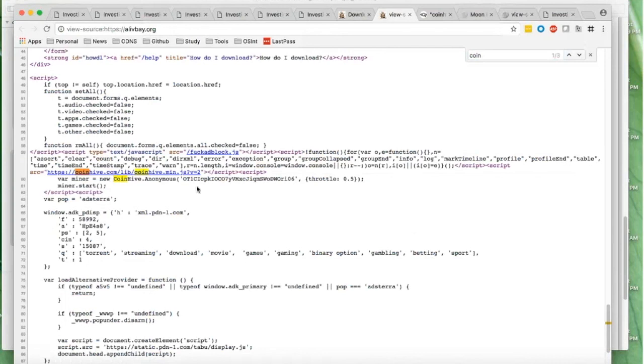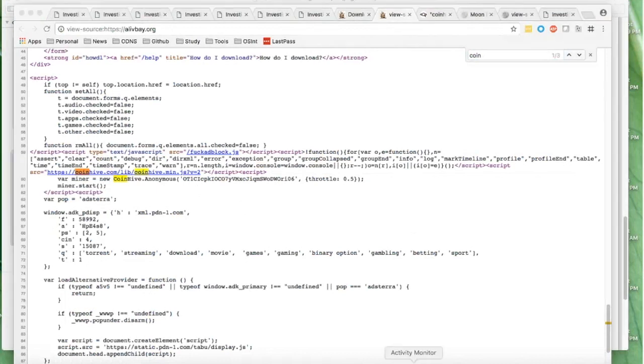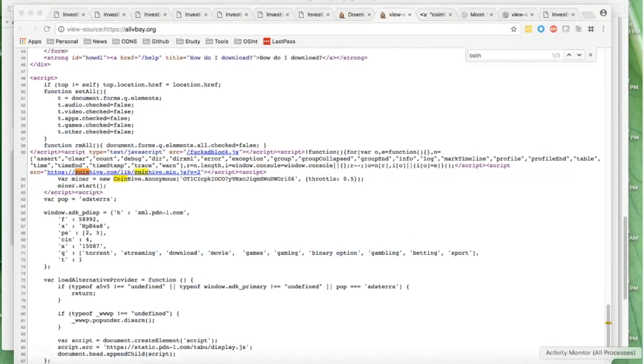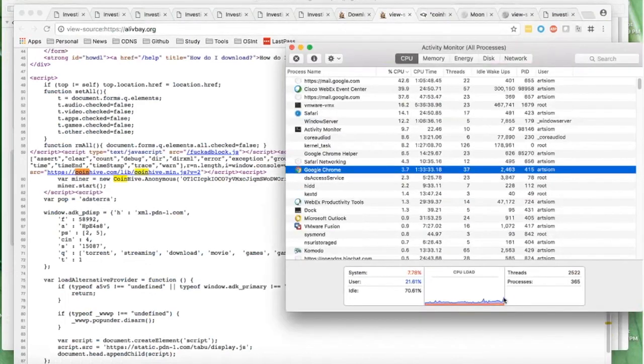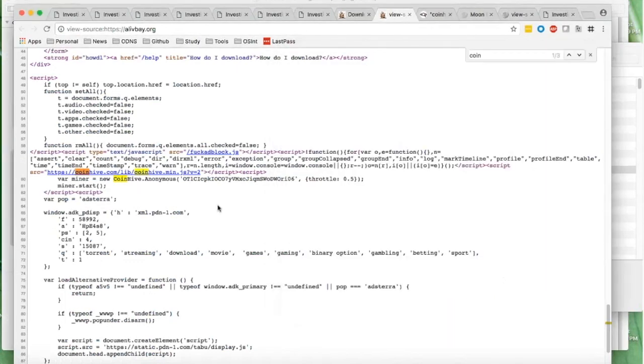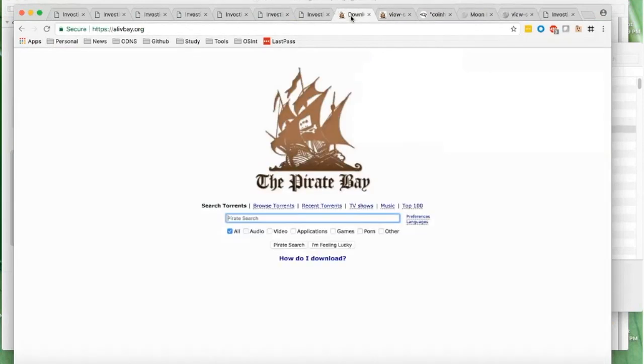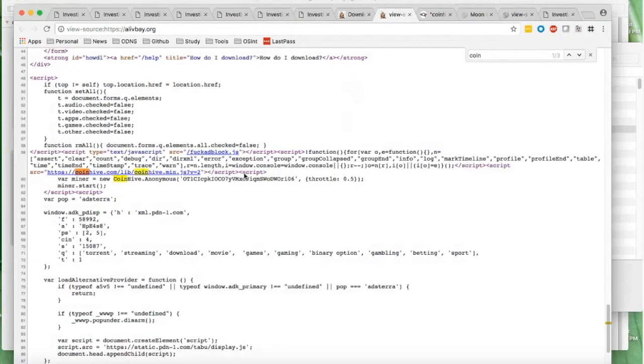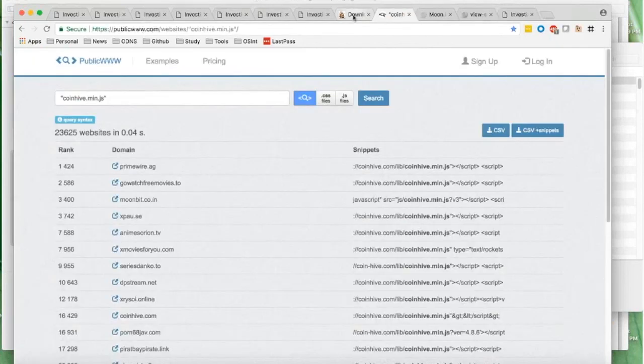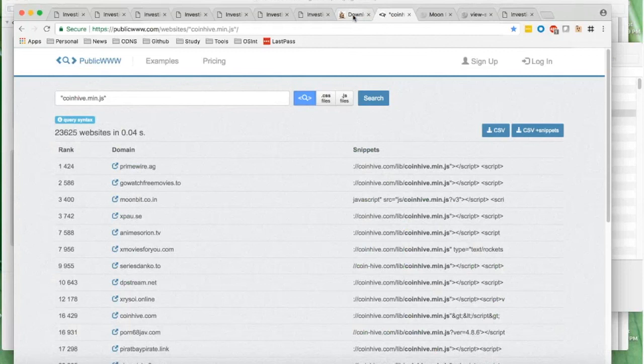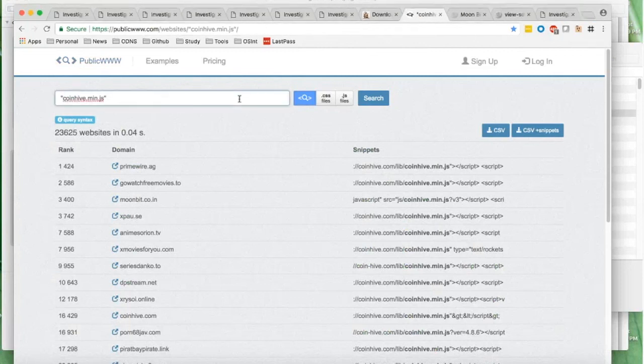So in theory my computer should start mining money for someone. We can detect it with activity monitor. And my CPU power should ramp up dramatically. However it's not happened. So the reason is I'm on the protected network, and even so I access the website, a live website that has embedded CoinHive script. Since we're blocking it, the connection to the CoinHive isn't happening, the connection to the pool isn't happening, so I'm safe.